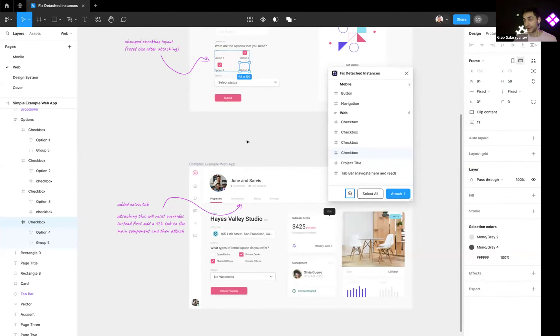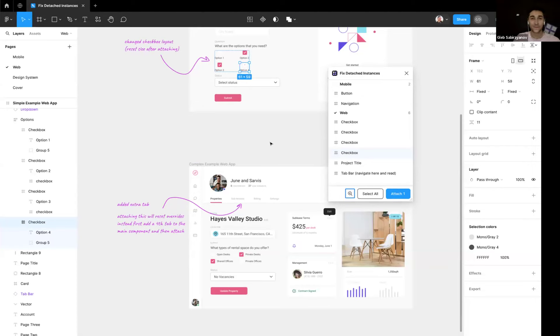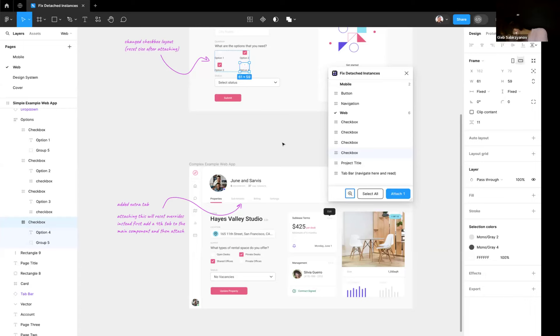But also keep in mind that you only have five attachments for free. Okay, sorry Glab, you just detached your components right there. It's done, yep, it's done.